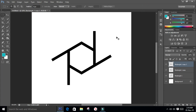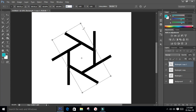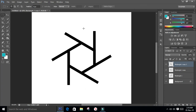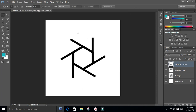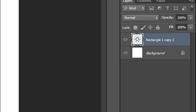Make another copy of the current layer with Ctrl+J to duplicate, then Ctrl+T to select the shape and rotate it by 60 degrees again, same as before. Now the inner part of the shutter is done. Select all three layers and merge them by pressing Ctrl+E.